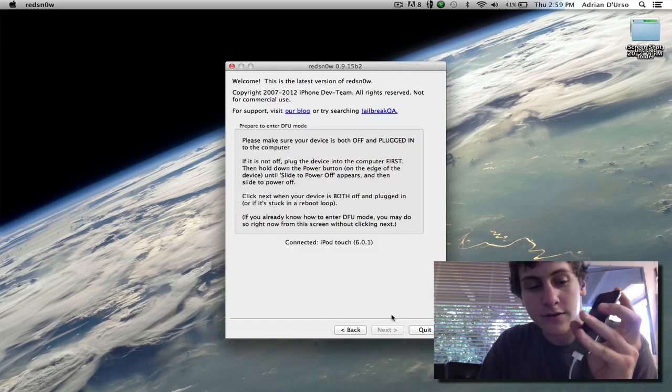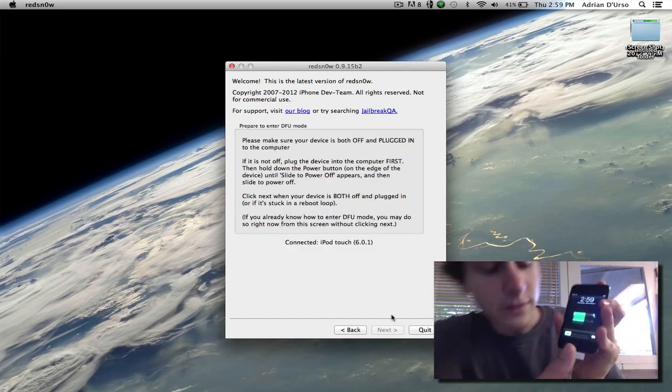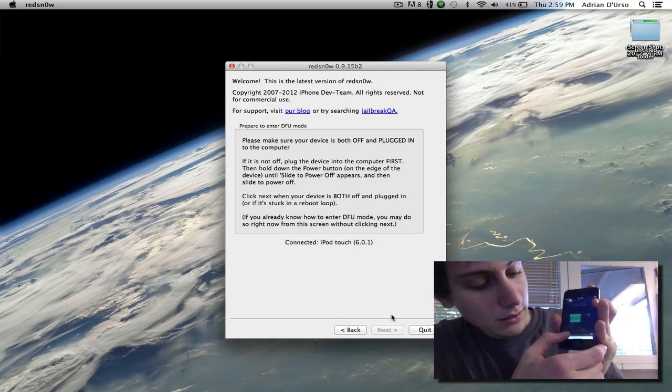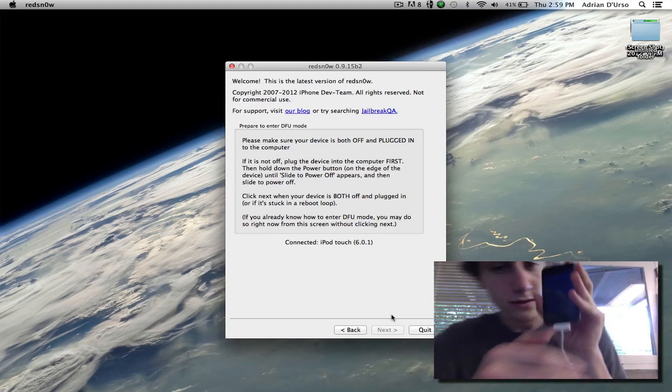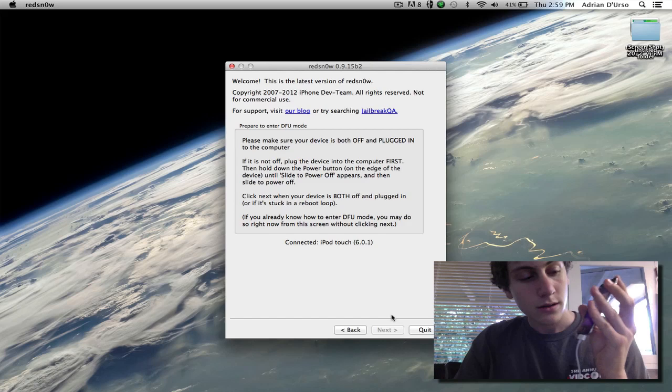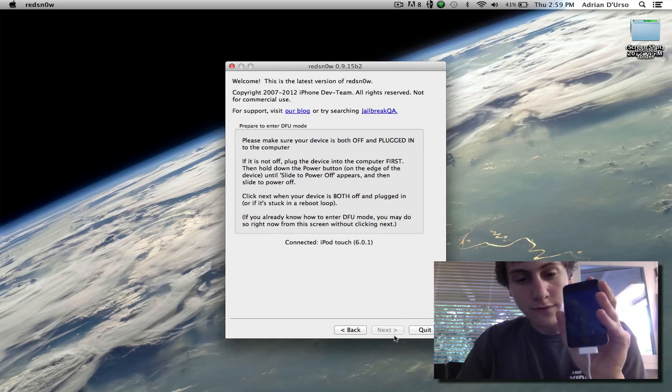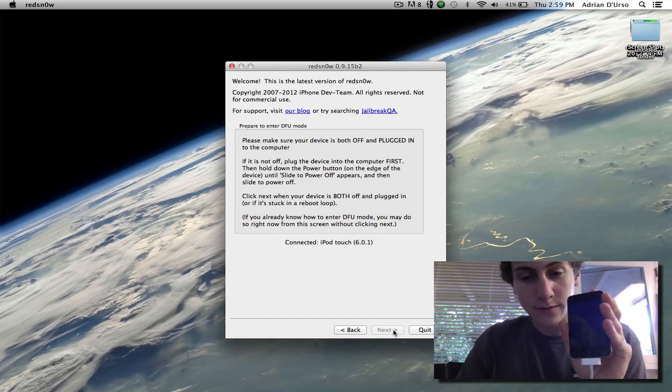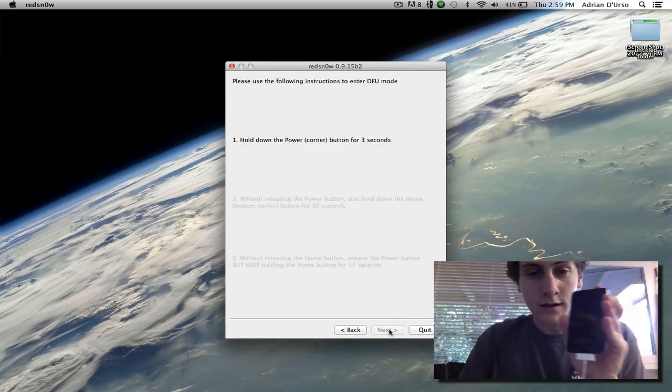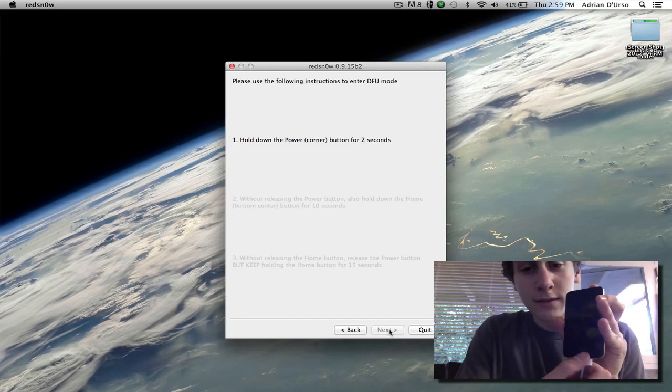And now you're going to turn off your device just like you did previously. Just slide to turn that off. And then the next button should be able to click as soon as this goes down. Follow the steps like we did before.